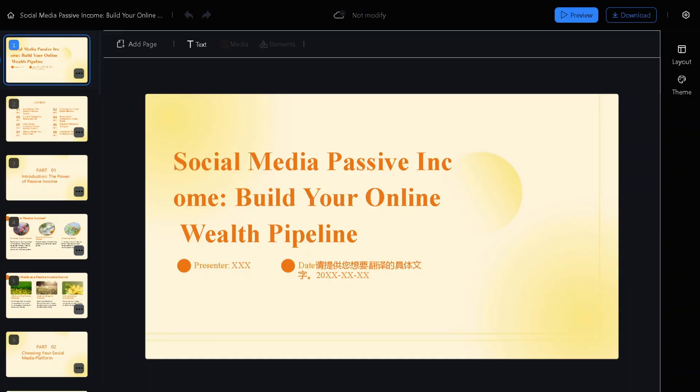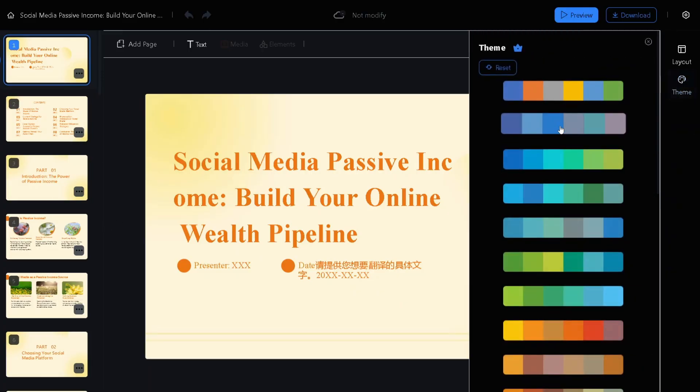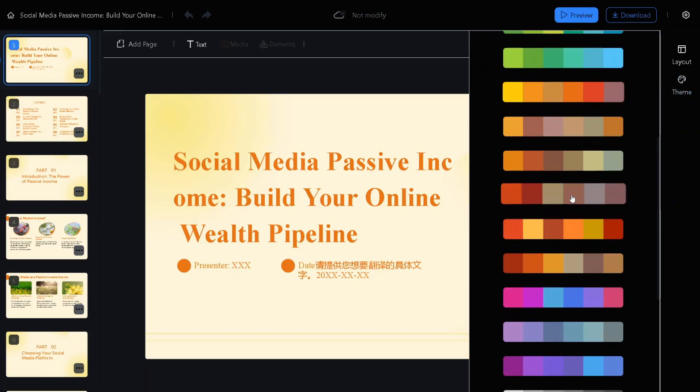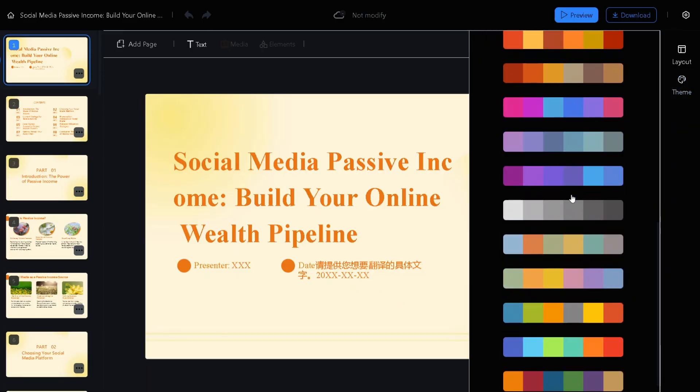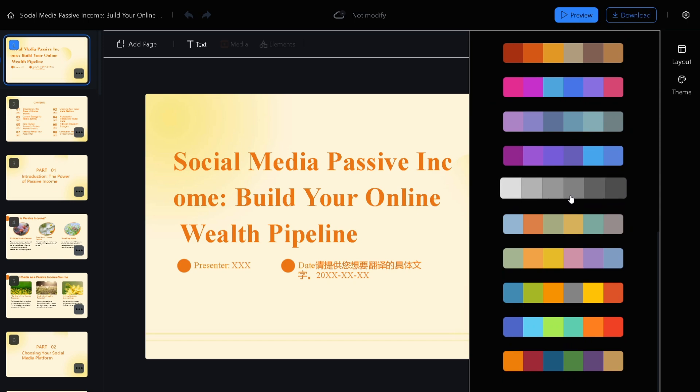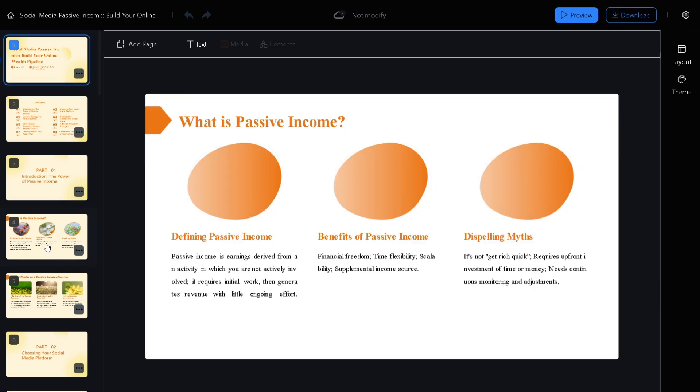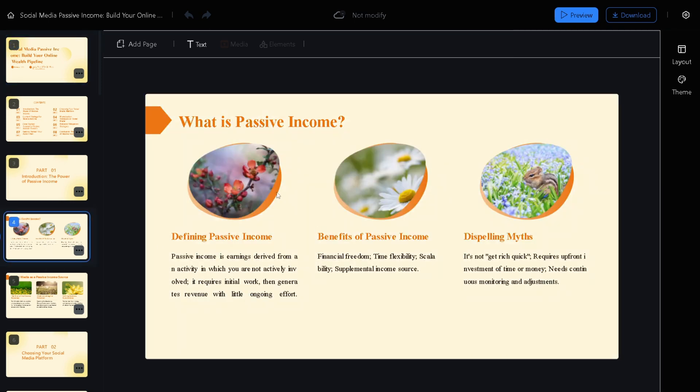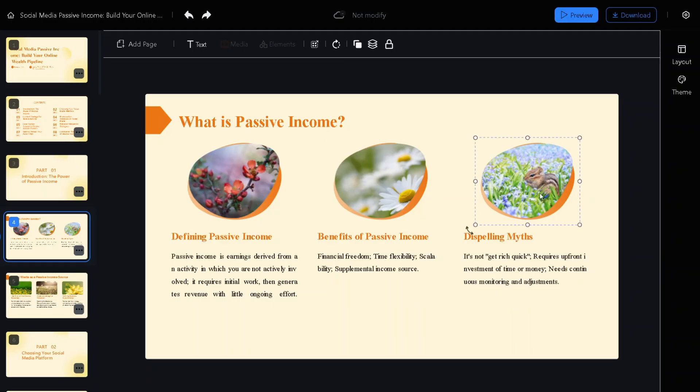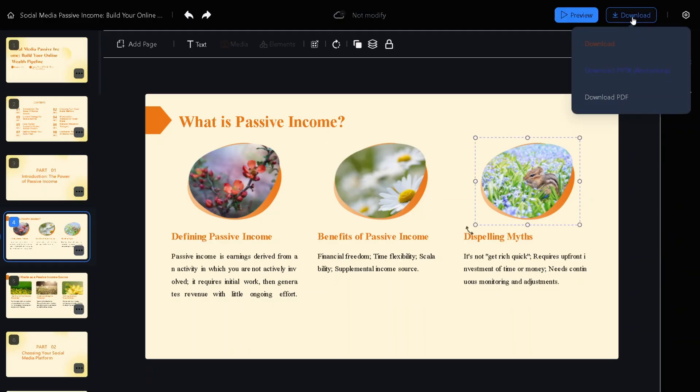And the coolest feature? You can change the entire theme to match your personal or business branding – colors, styles, and overall vibe. Plus, you can drop in your own images to make your presentation clean, modern, and uniquely yours. Then, if everything looks good for you, download it.